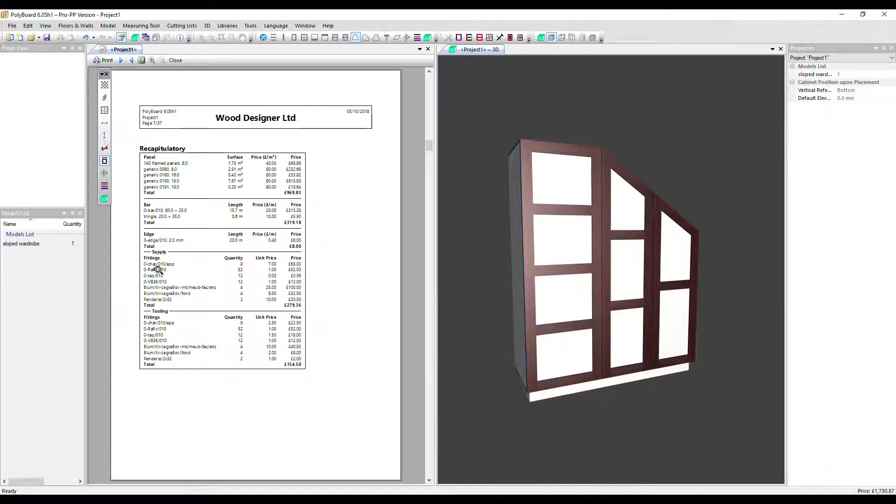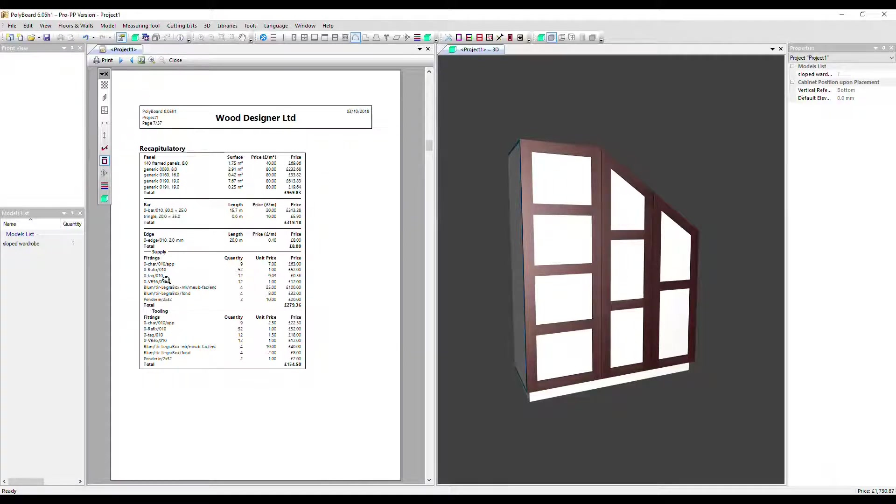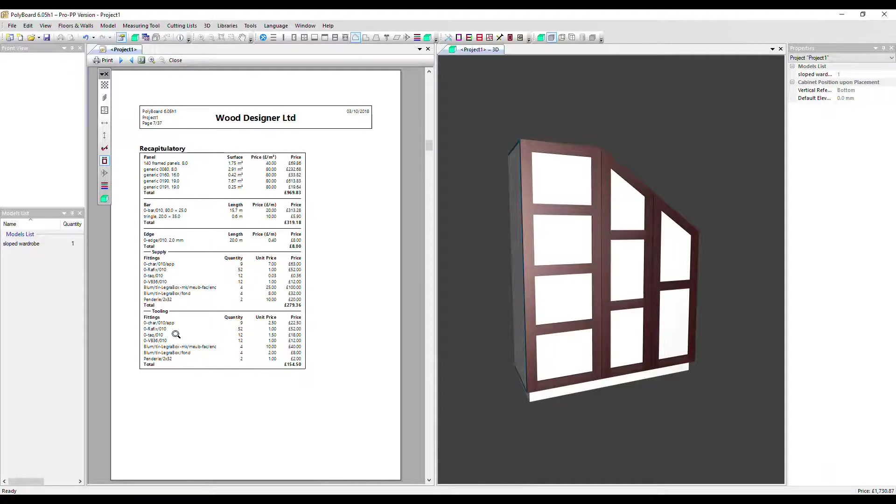With regards to the fittings, the cost is split into two: supply and tooling. Here's supply and here's tooling. The supply is the cost of the actual piece of hardware itself. The tooling refers to the cost to machine this on a CNC.